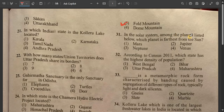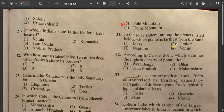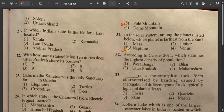Question number 31: In the solar system, among the planets listed below, which planet is farthest from the sun? The planets in order are Mercury, Venus, Earth, Mars, Jupiter, Saturn, Uranus, Neptune. Neptune is the farthest planet from the sun in the solar system.